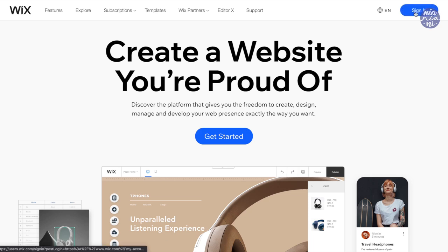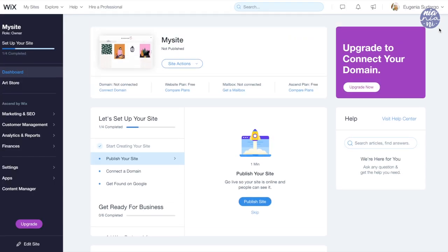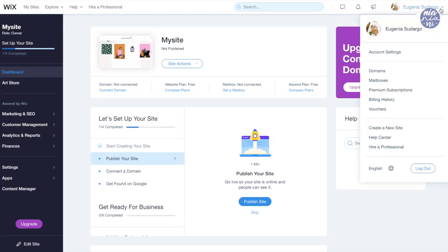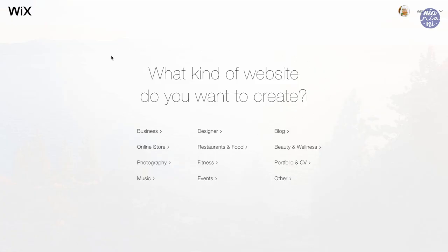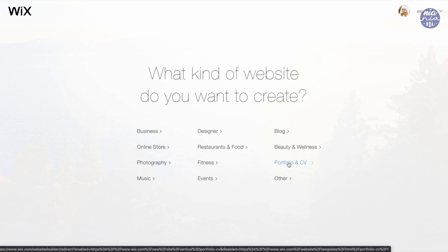We can start by creating an account, and once I log in I'm going to click on my profile photo, then click on create a new site. This brings you to a page where you can choose what your website will be for — whether it be business, design, blogs, online stores, and so on. For this case, I'm going to click on portfolio and CV.